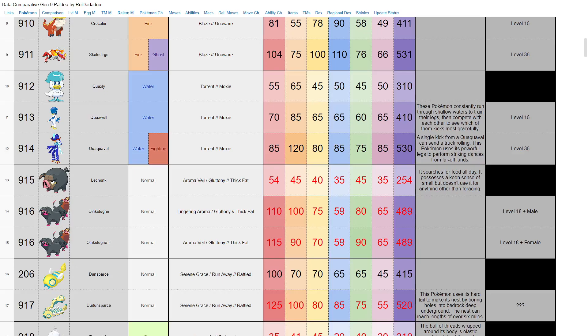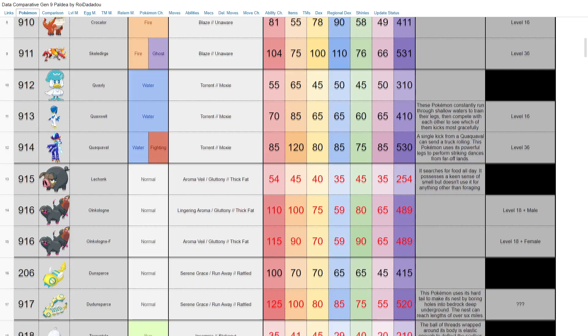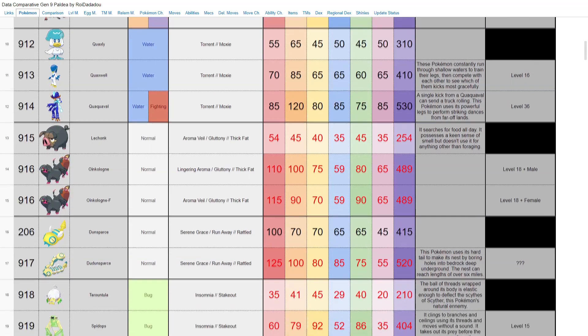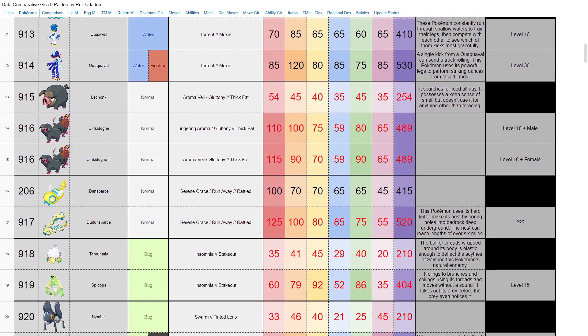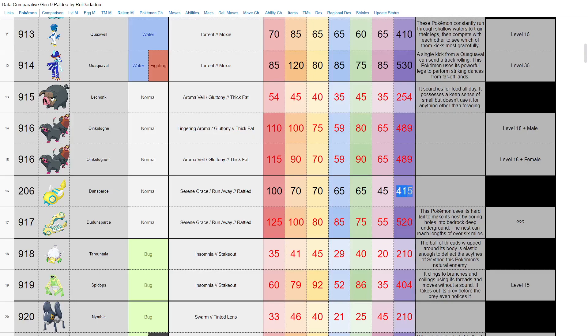Not bad per se—base 100 attack and base 110 HP on the male Oinkologne is far from terrible, but not something I would personally be using. Up next is Dudunsparce. I'm not gonna lie, not a fan of this. It's just long Dunsparce. I wanted a Dunsparce good evolution for so long, and although it is pretty good—base 125 HP, base 100 attack, pretty decent stats along the board, base 520, a 105 base stat boost from Dunsparce—the design is not my favorite. Just elongated Dunsparce.